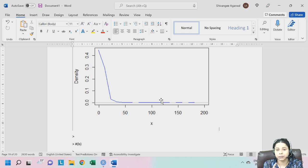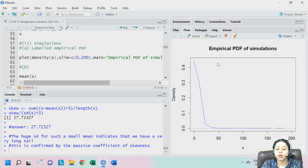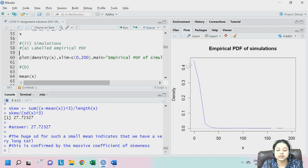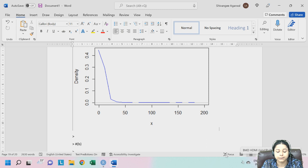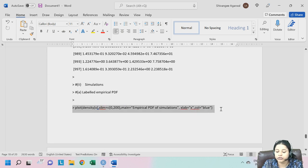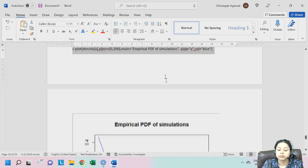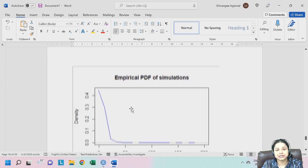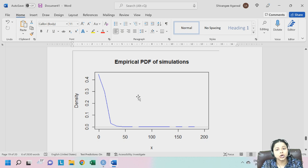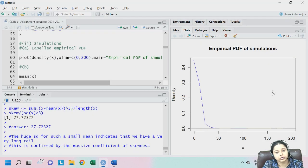Always remember — for example, this plot was part of question 2A. You cannot paste this plot at the end. Wherever you have written the code for that particular question, below that code you have to paste this graph. This is very important, otherwise the graph will not be marked by the examiner. Make sure that you follow this.